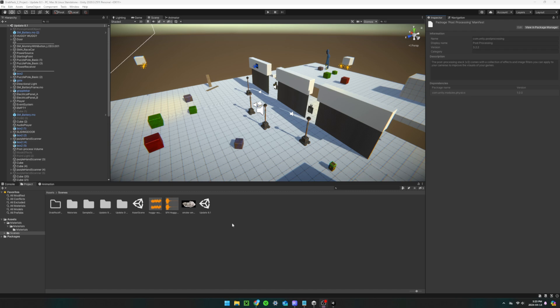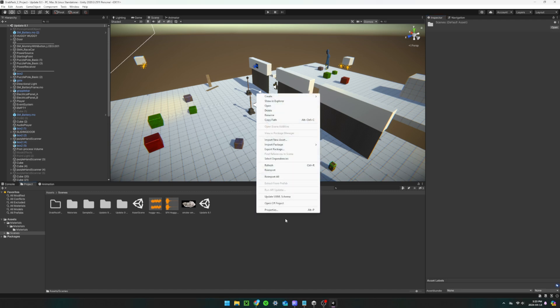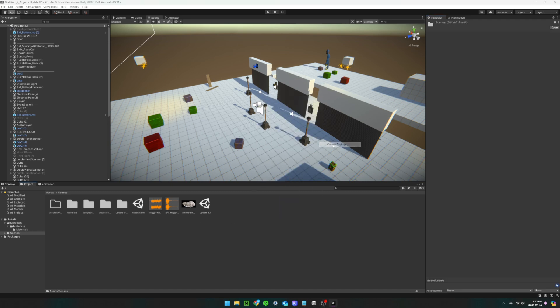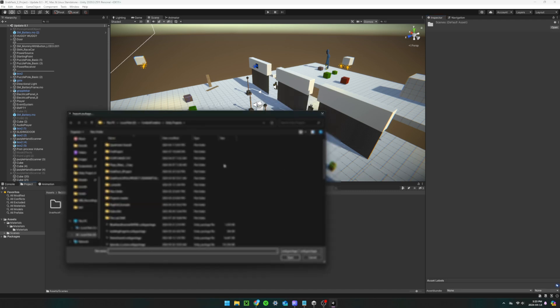Then, it's really easy. All you have to do is right click in the project window, import package, custom package and select the file.